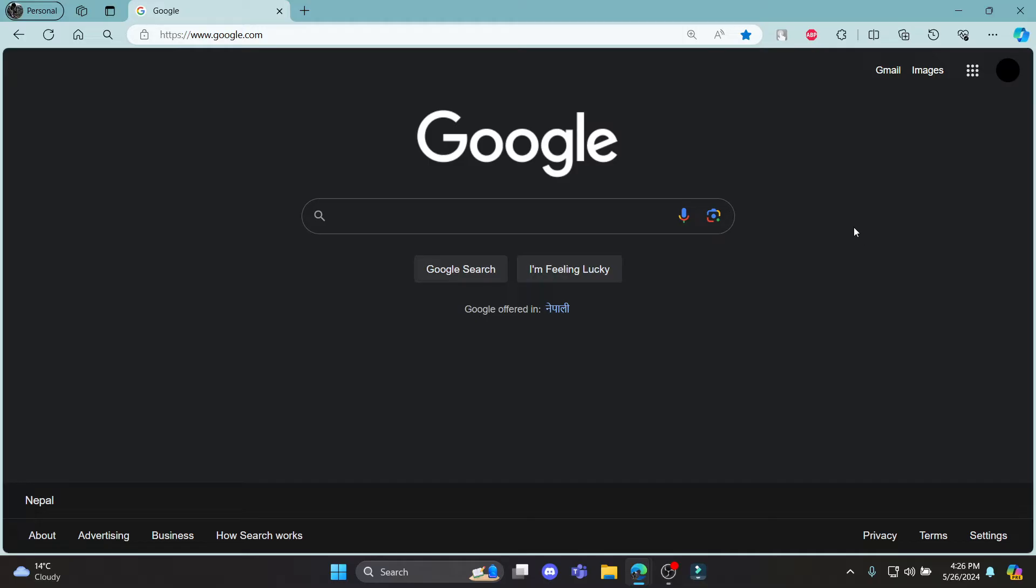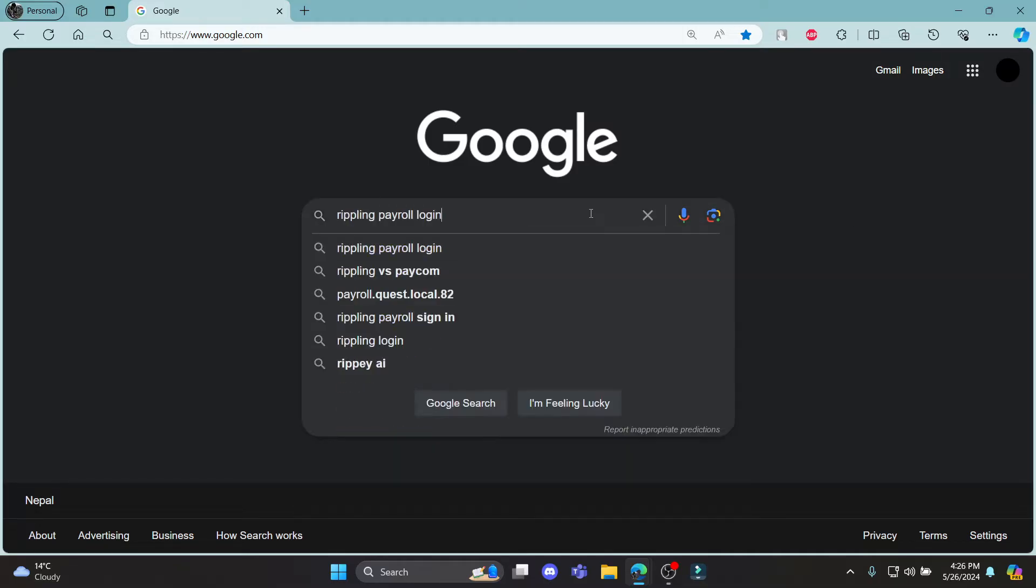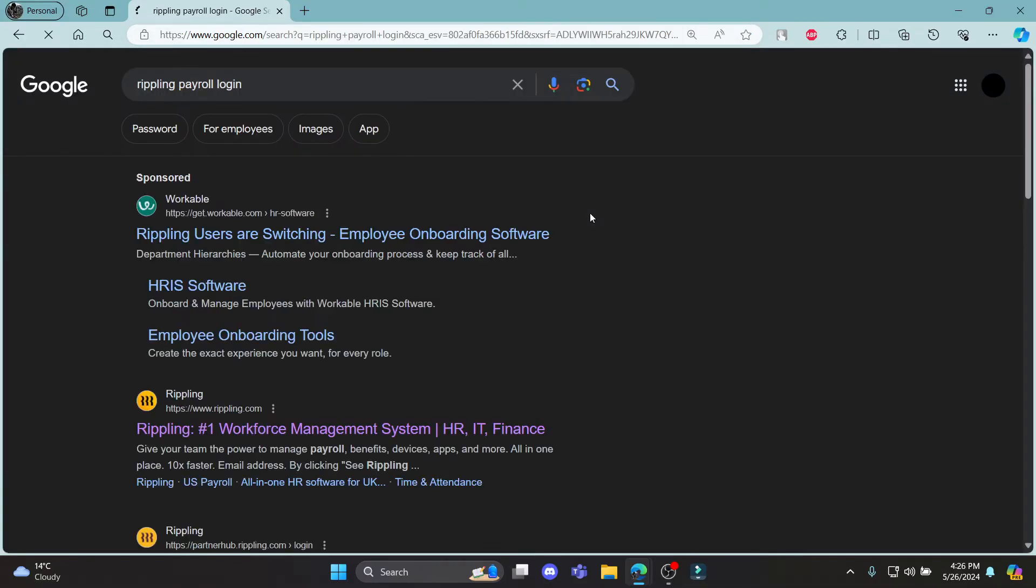Go ahead and open any browser on your PC. Go to the search bar and search for Rippling Payroll Login.